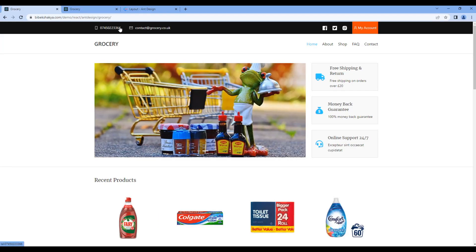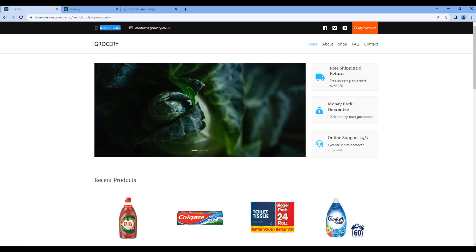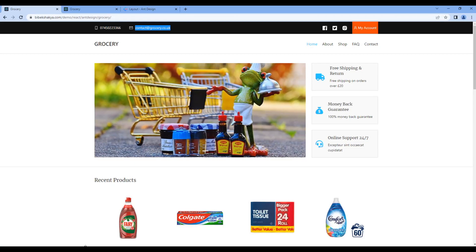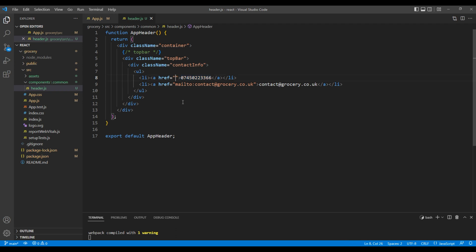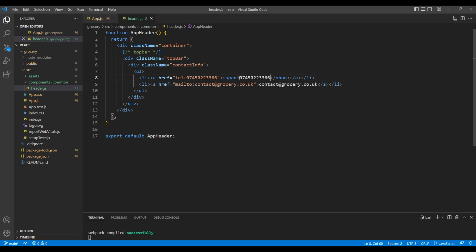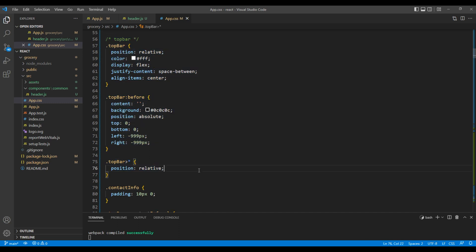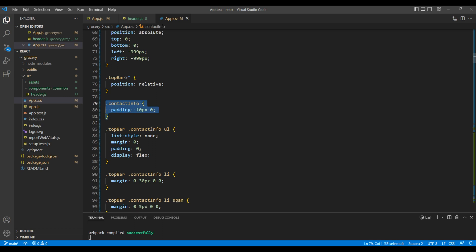Copy this telephone number and paste it in the first li. Then copy this email address and paste it in the second li. In the href attribute, add mailto and the email address. Likewise, for the telephone number add tel and the phone number. Let's also add a span tag so I can hide it in the mobile version. Do the same for the email address as well. If you look at app.css, all the CSS has already been added. If you haven't added CSS so far, feel free to download it from my GitHub account.